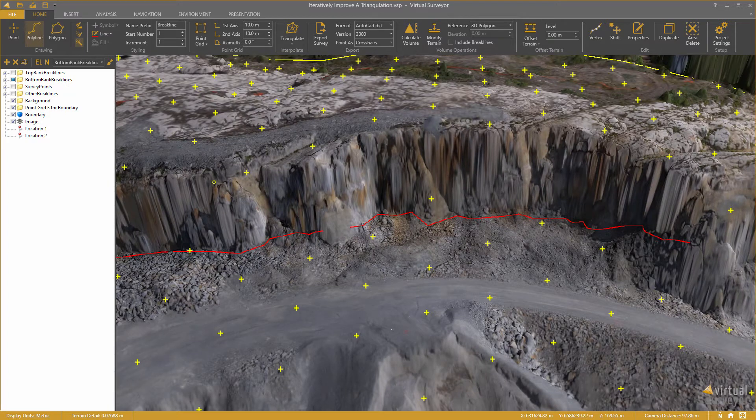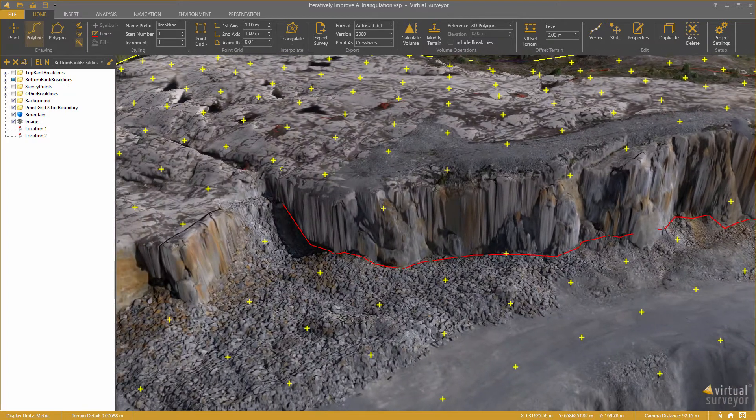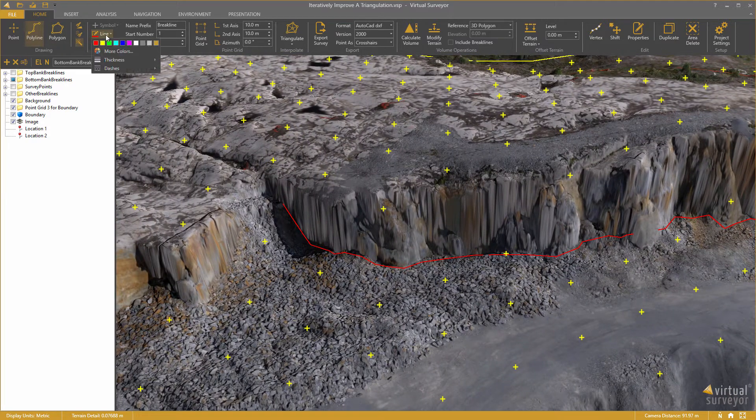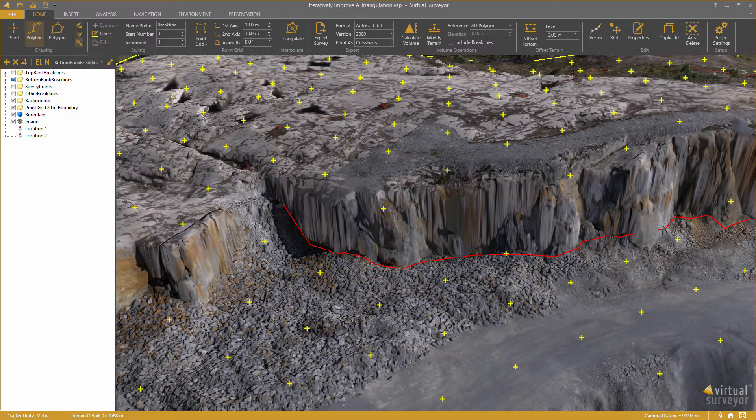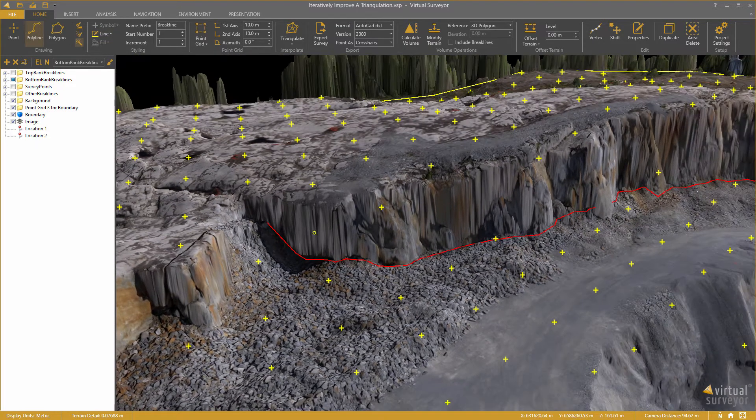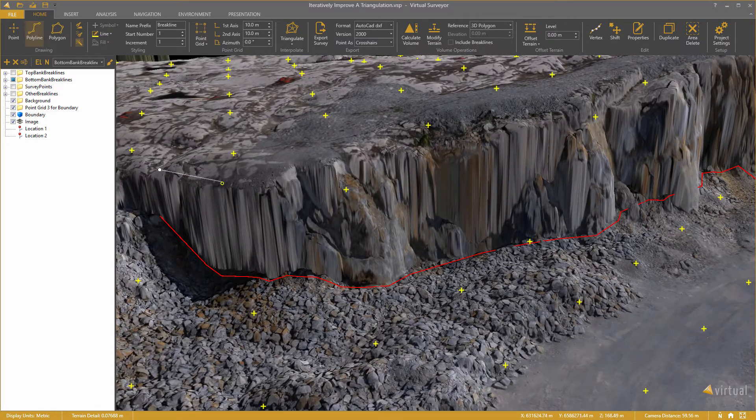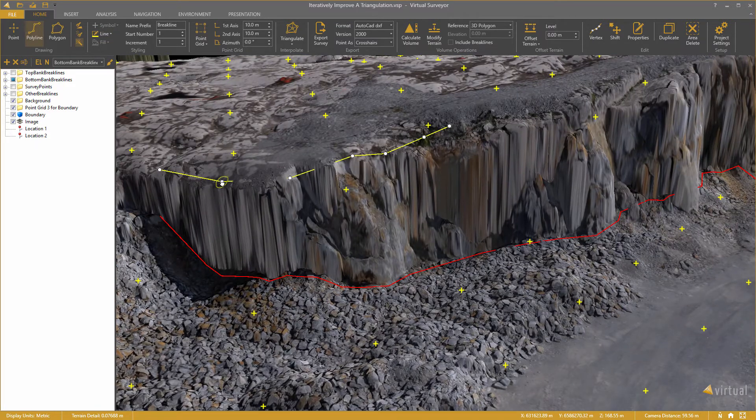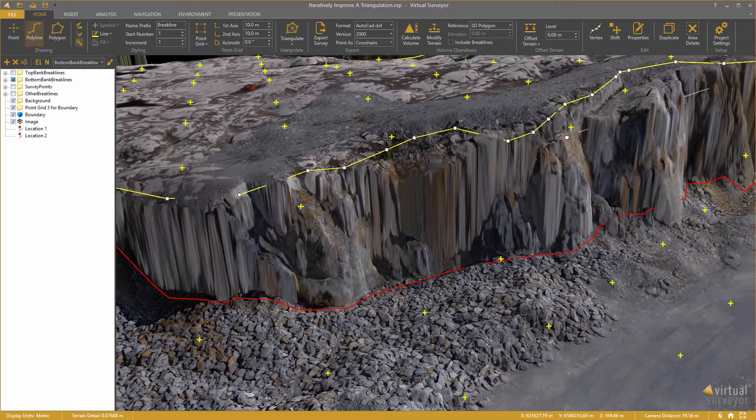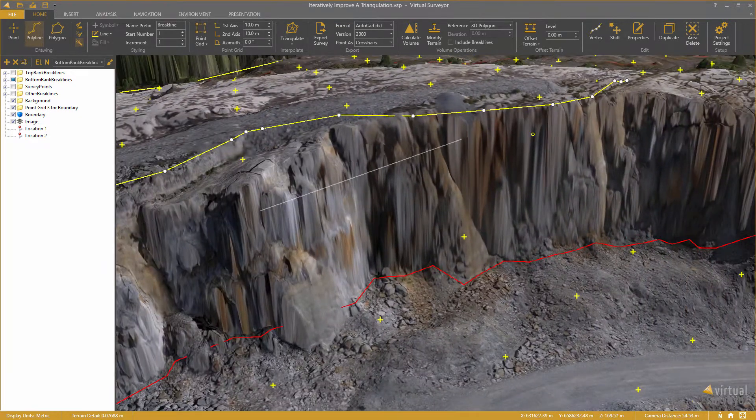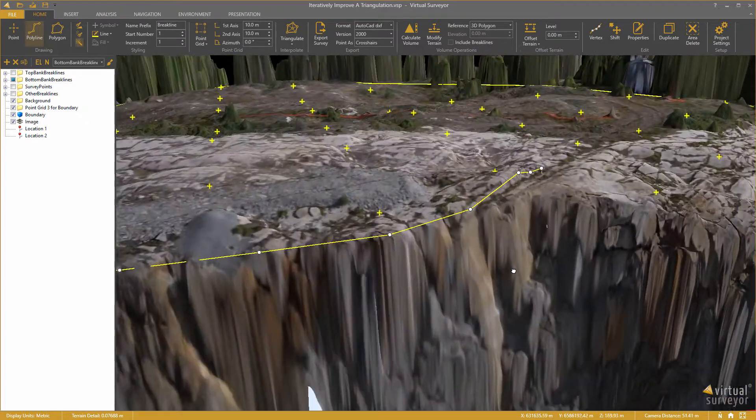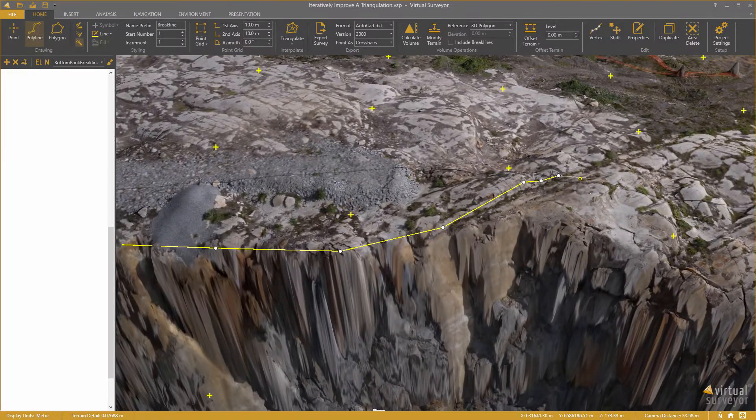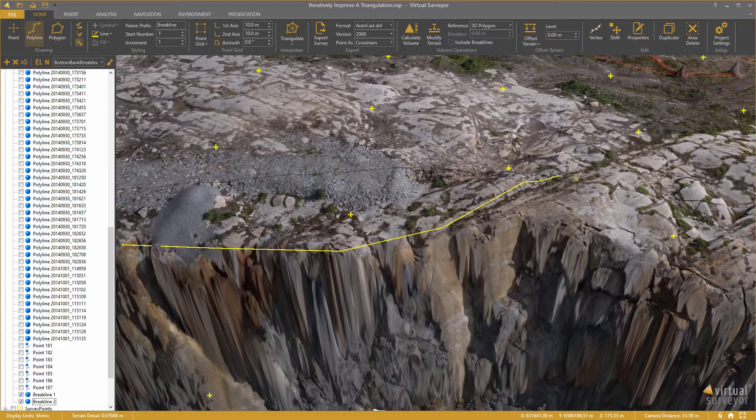I also want to do that for the top bank. I am going to change the color from red to yellow. Also here I will draw a first segment and the software will draw the break line for me. I navigate to the end, right click to complete.